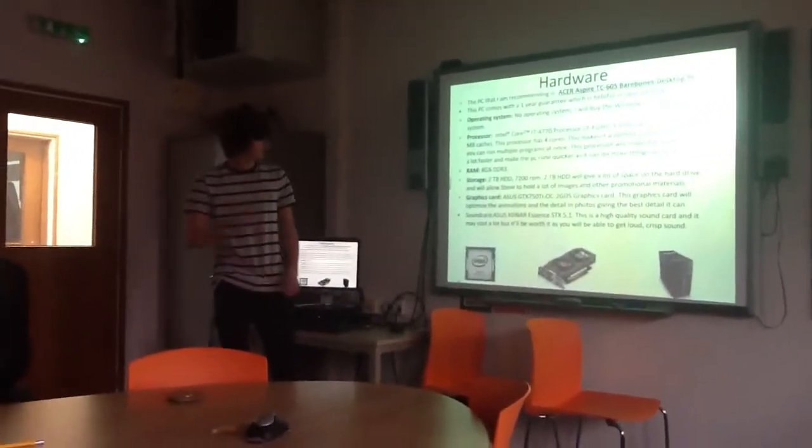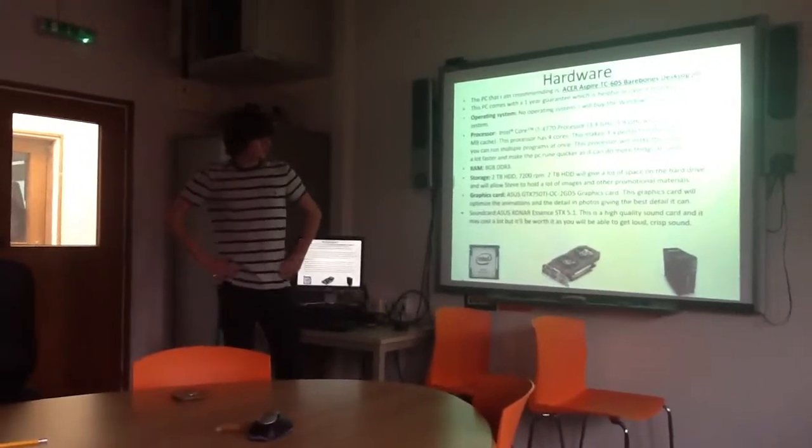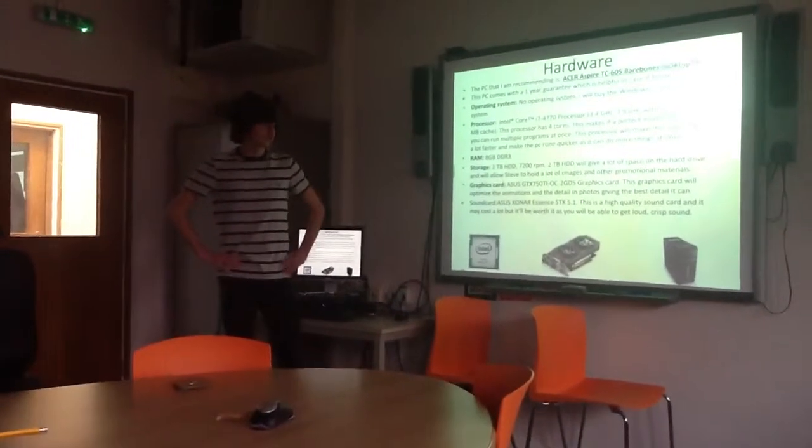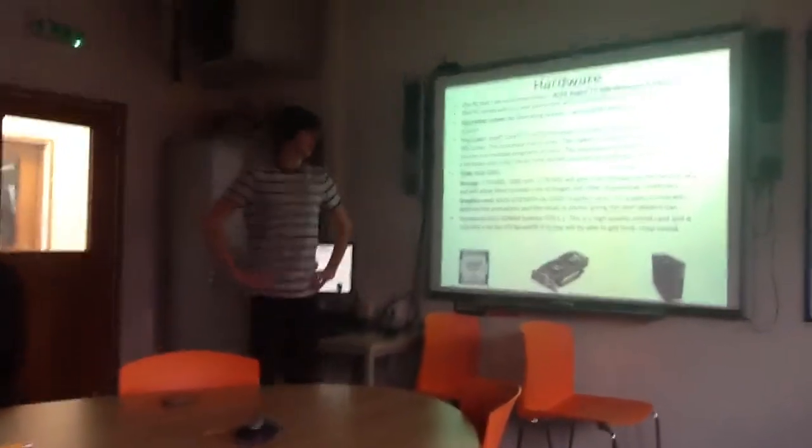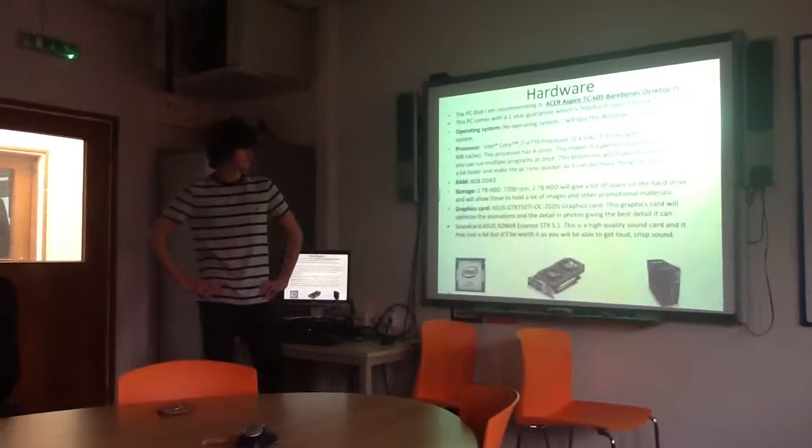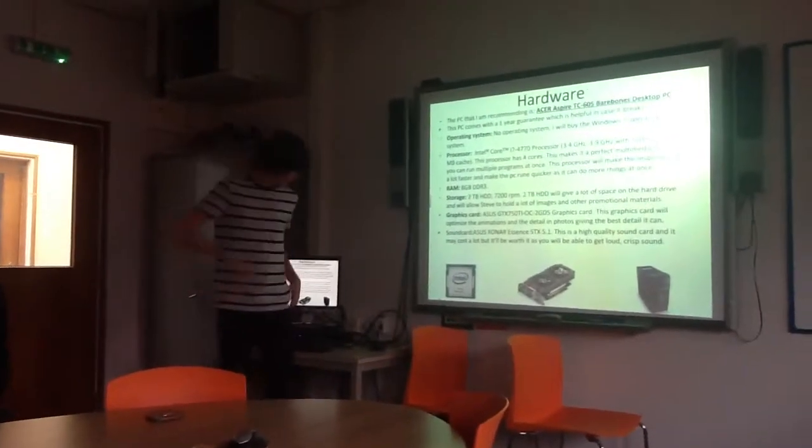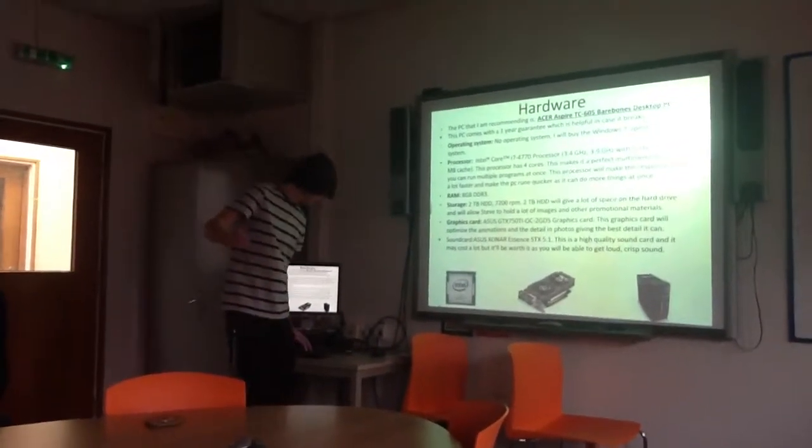The sound card, I know you wanted a good sound card, so I chose quite an expensive one, but it'll bring high quality sound, and you get crisp, loud sound.